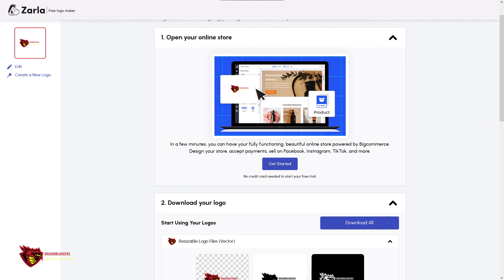I've been Opal, and thanks for listening. If you enjoyed the sound of my voice, consider giving Zarla a try. They're the best free logo maker on the web and have helped thousands of people start their business ventures. Have a fantastic rest of your day. We'll see you next time.